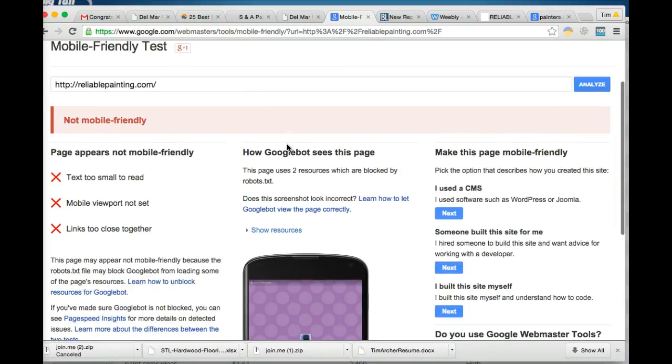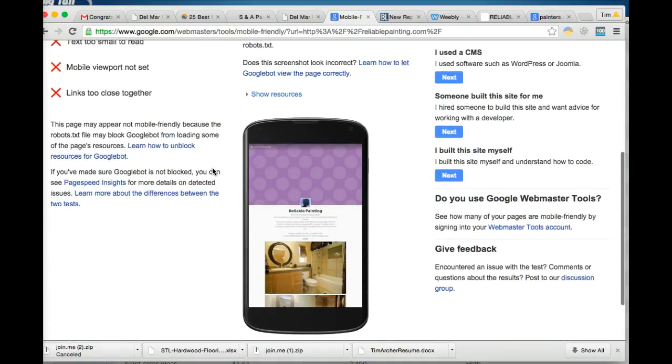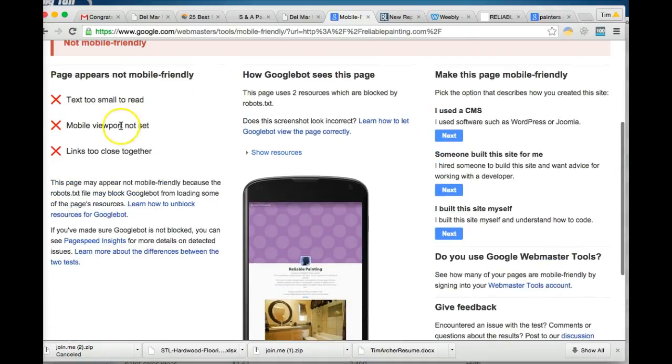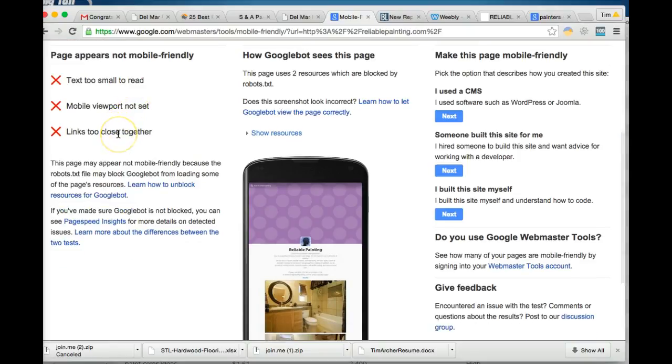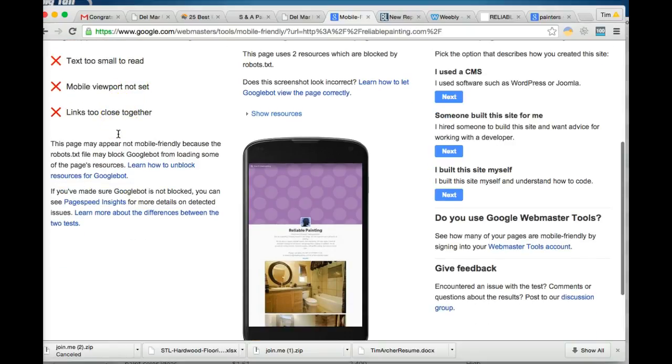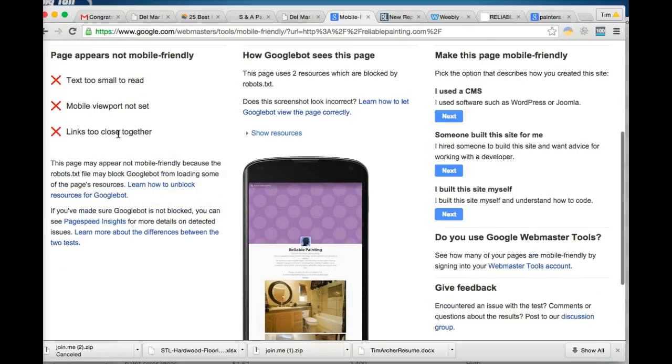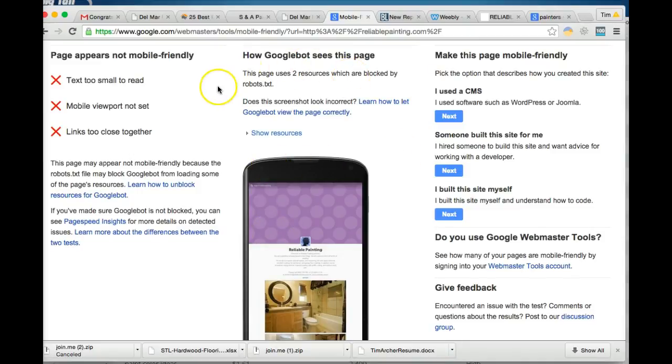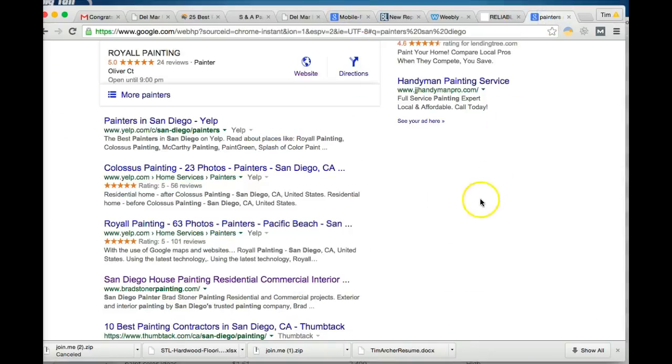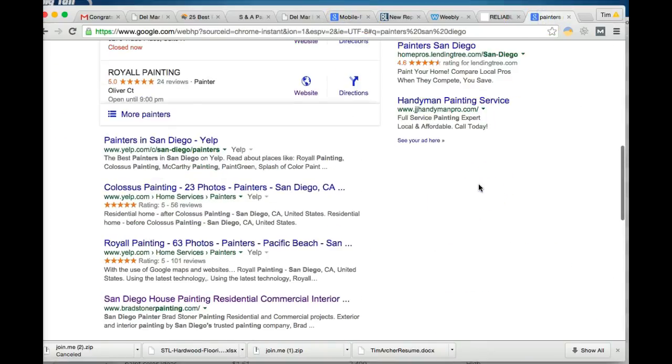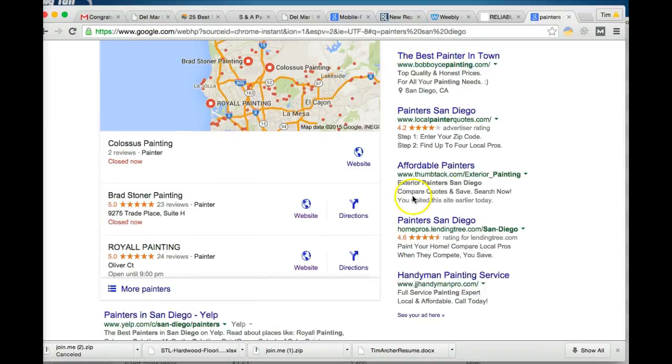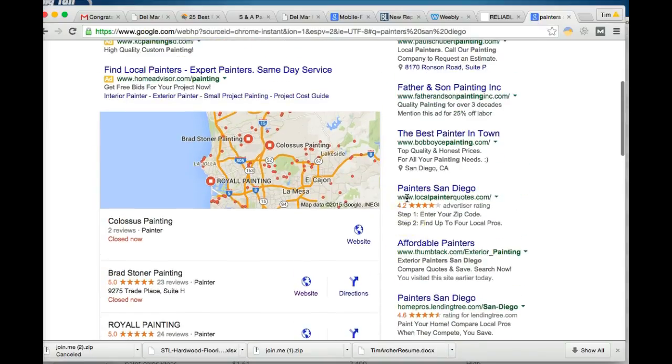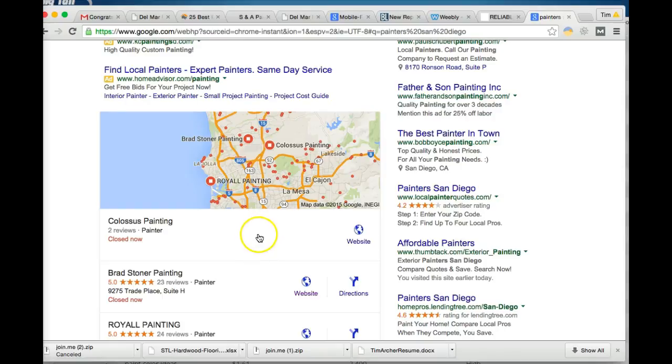But when we ran the test your site comes out as not mobile friendly, so the text is too small to read, the links are too close together so someone's not going to be able to press the links. And the reason that's no good is because if you want to be listed in the local search results, so the results in this map up here, the only way to get up there is to have a mobile friendly site and to have content on your homepage. So those are definitely two big recommendations I have for you. If you have a web guy already I would tell them to get your site mobile friendly ASAP because that's costing you a lot of business every day.